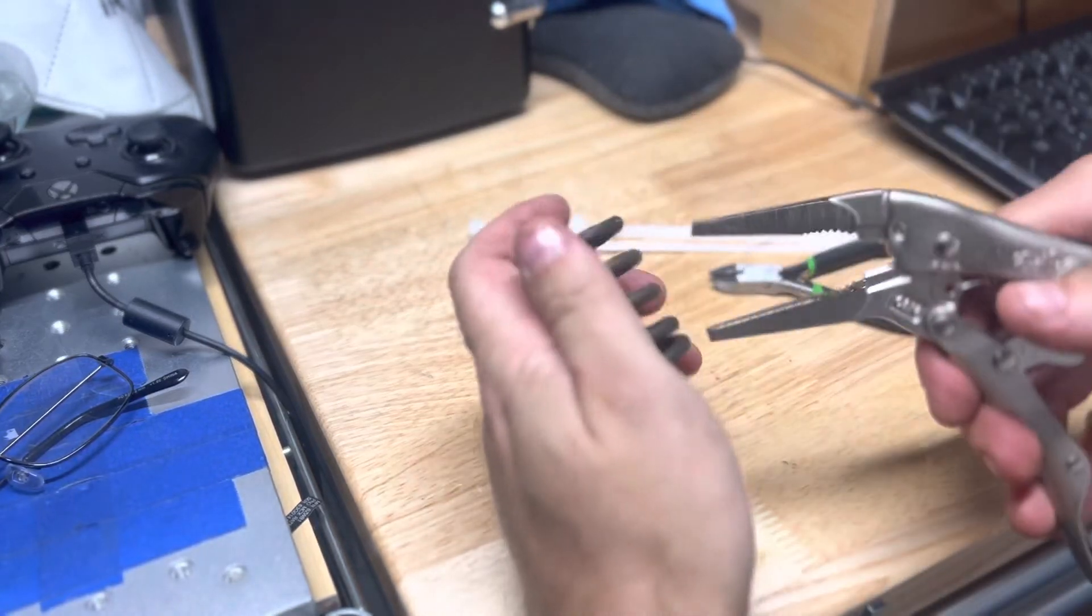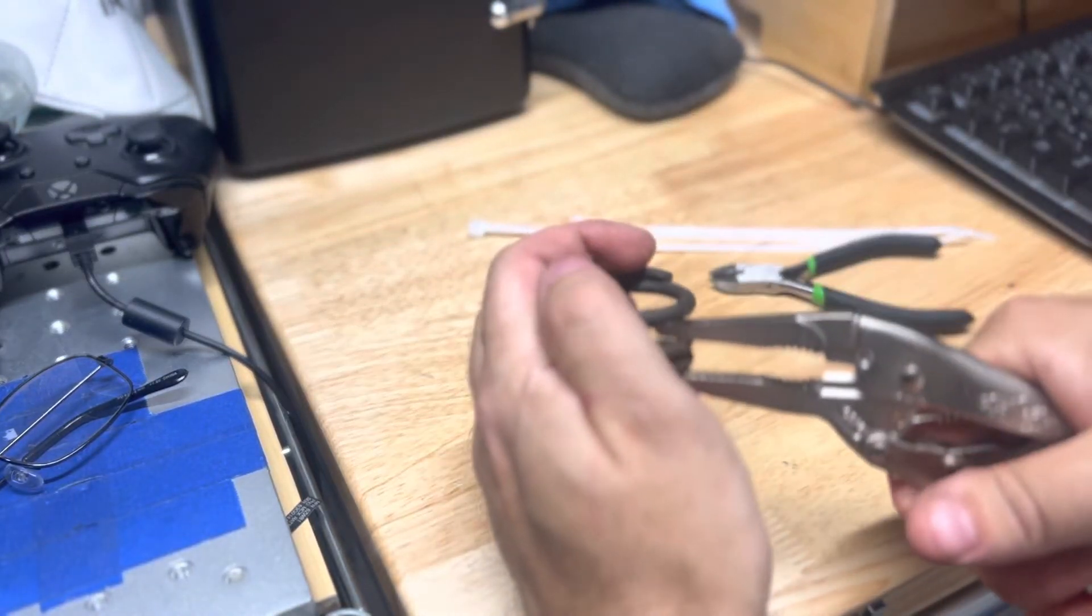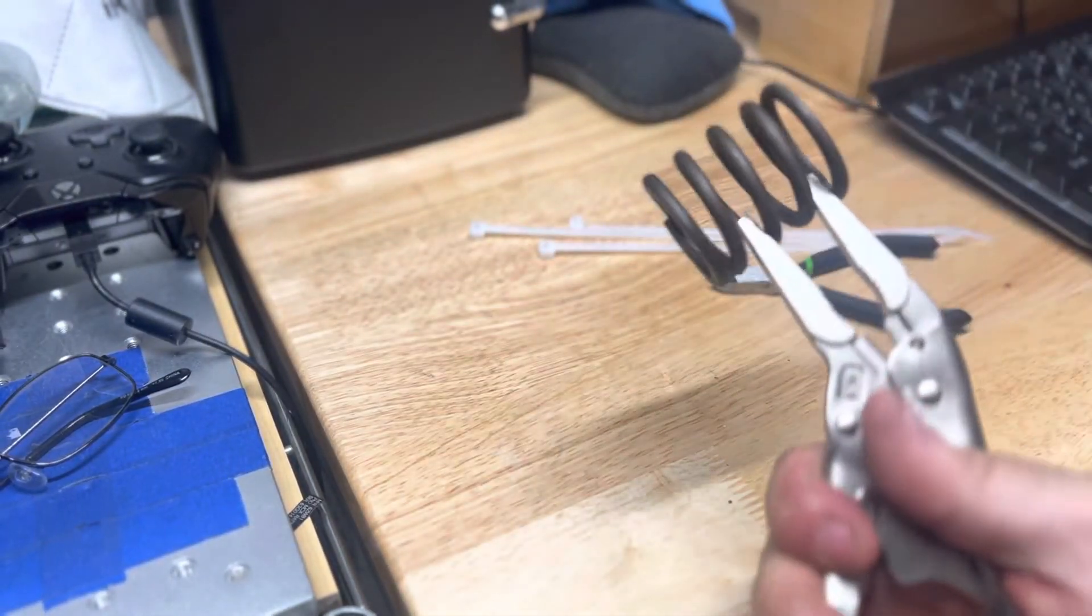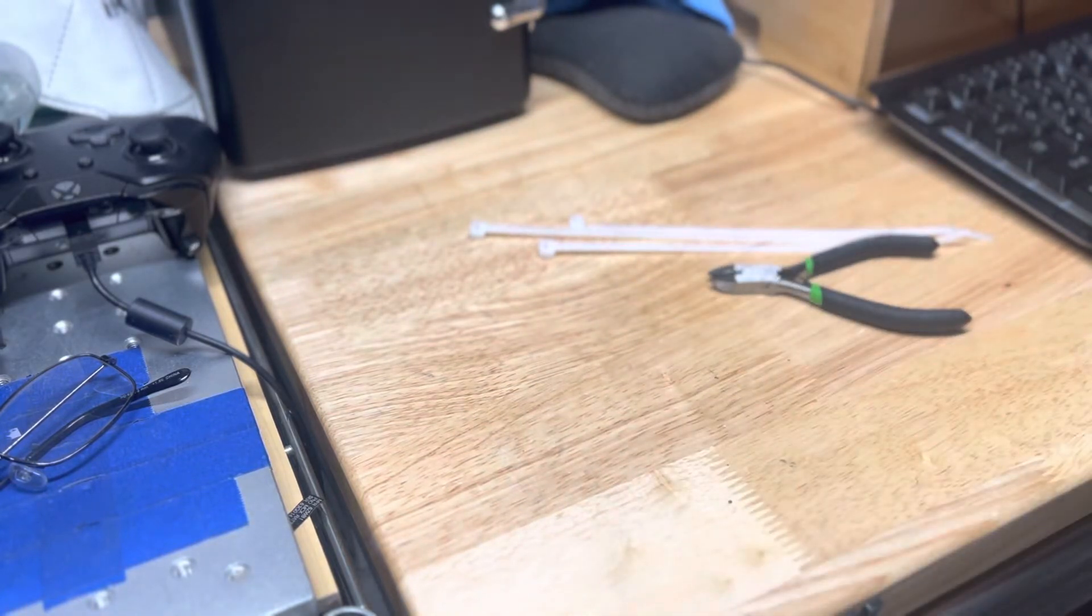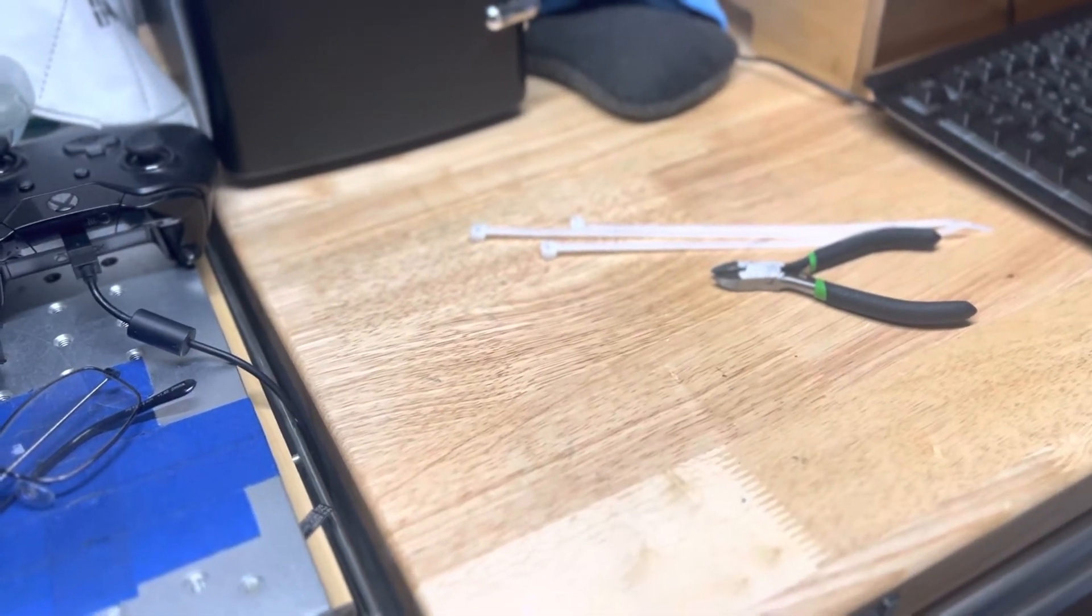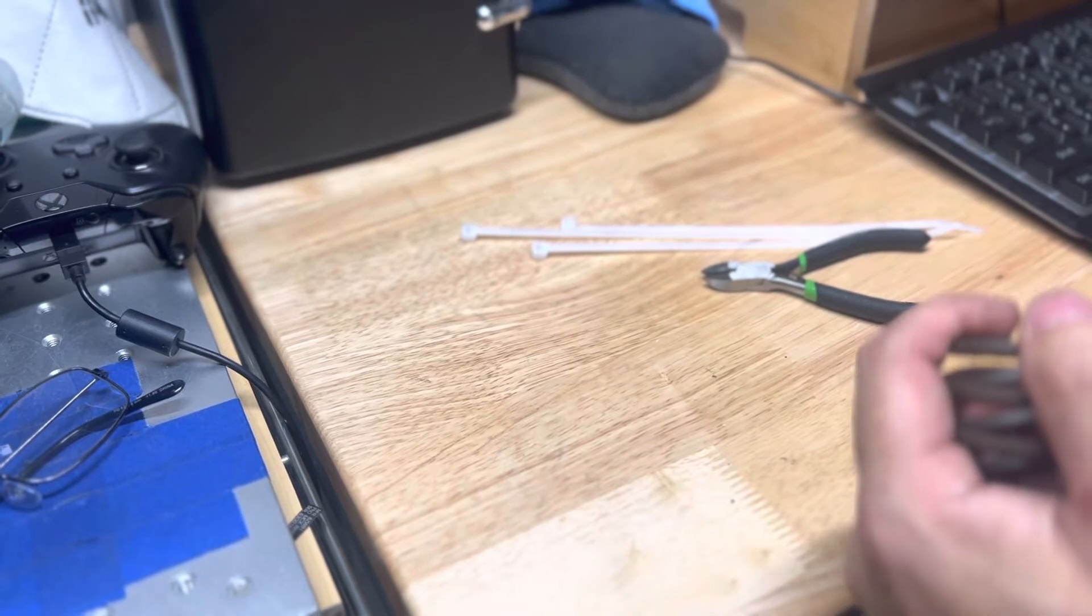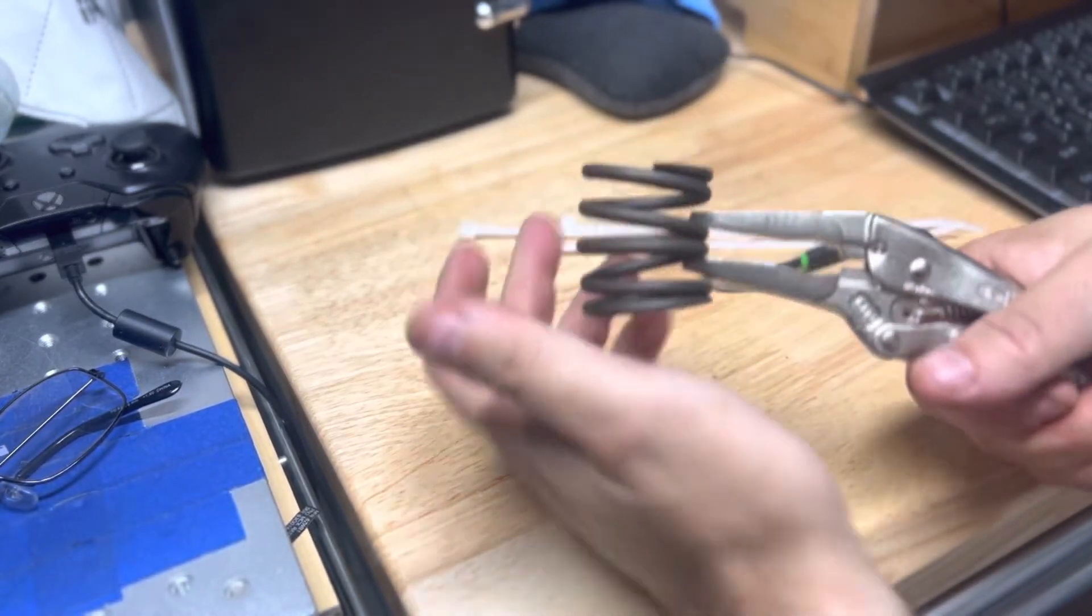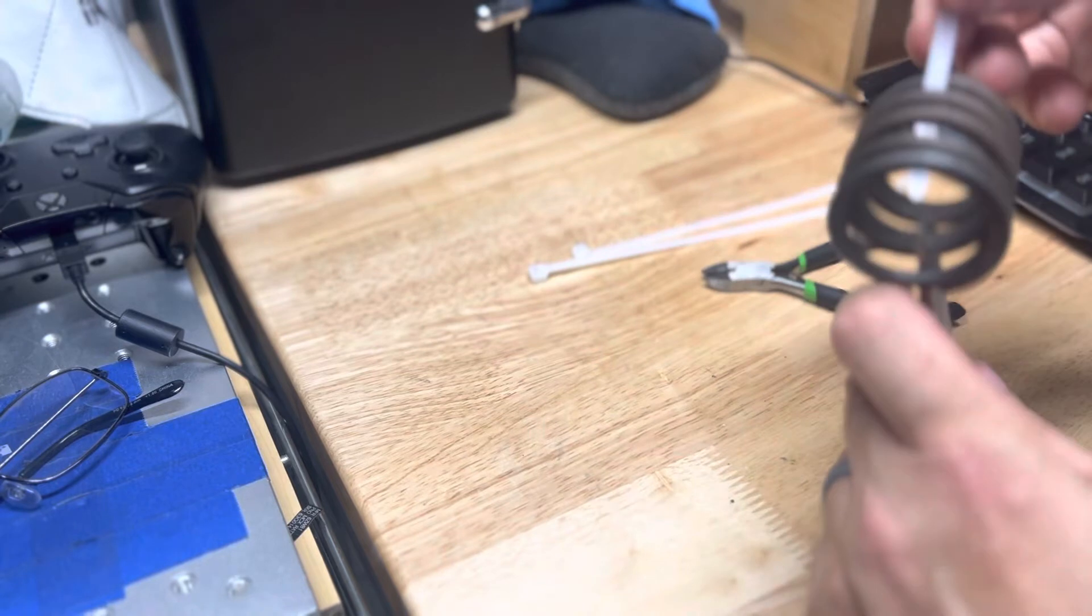So I'll use this as an example and show you how with the stock spring, but it works the same with the new Steeda spring. You lock it down like you normally would.